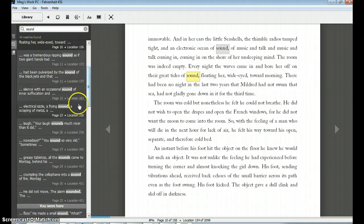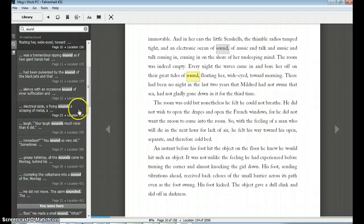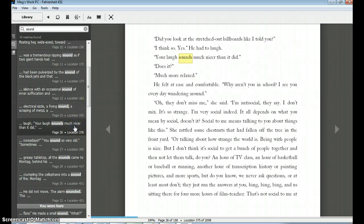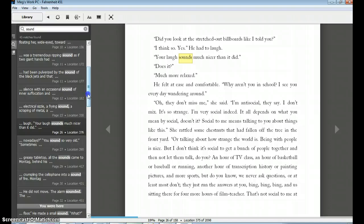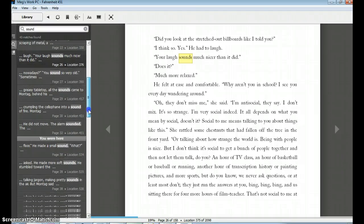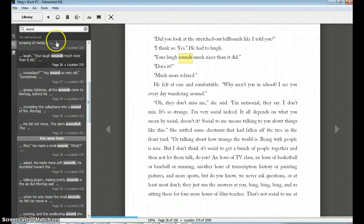Some of these aren't going to work. Your laugh sounds much nicer than it did. Maybe I could talk about that. Maybe not. And this isn't necessarily going to give me all the quotes that I have found that include auditory images. But at least I'm finding the recurrence of the word sound. This works especially well.